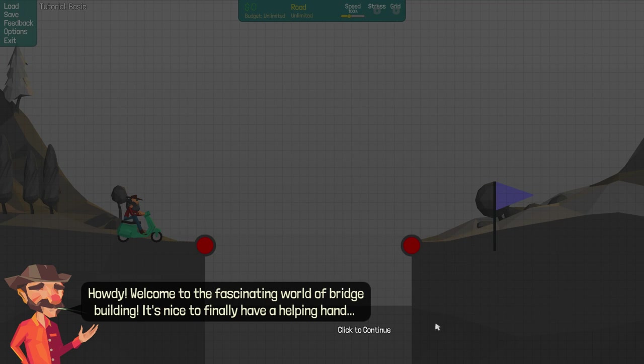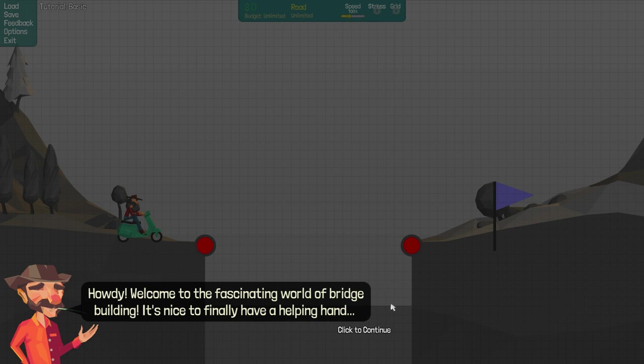Hello ladies and gentlemen and welcome to Early Access! Today we are playing a game called Poly Bridge which, you can probably guess by the name, is a game of bridge building. So I'm just gonna get right in, see what it's about.